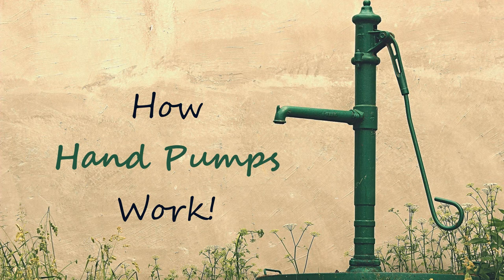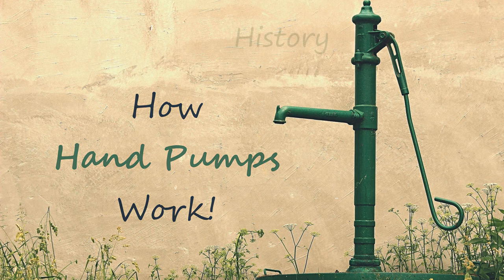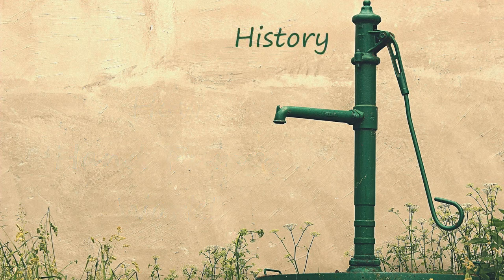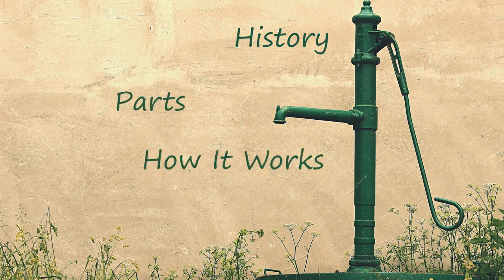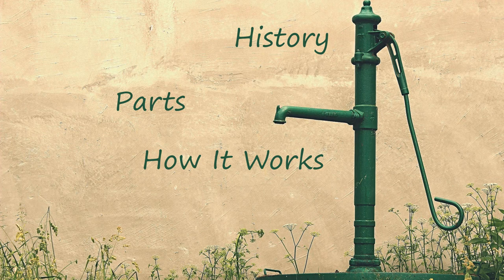Hi, John here. In this video, we're going to have a look at the hand pump. We'll look briefly at the development of the hand pump and how it came to be. We'll look at all of its main parts, how it works, and the interesting connection between the hand pump and corona. So let's get started.